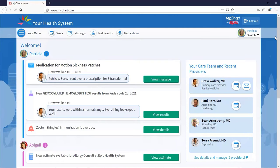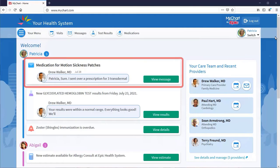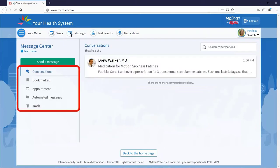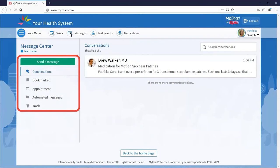You can be notified of a new message through email or text. Responses appear in your health feed and then open in an easy-to-read chat format. Go to your message center to view all previous messages or send a new one.